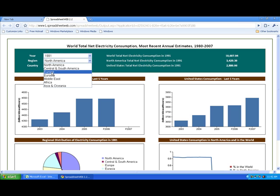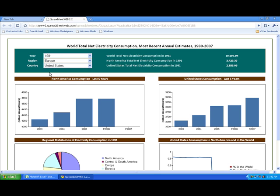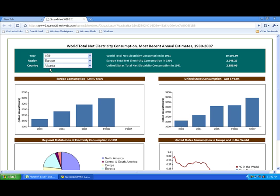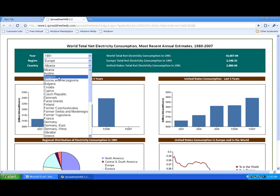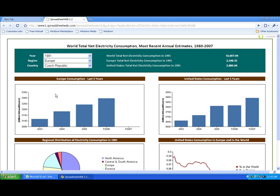We can change the continent. Let's take a look at Europe. And then we can change the country. We'll look at, let's say the Czech Republic.